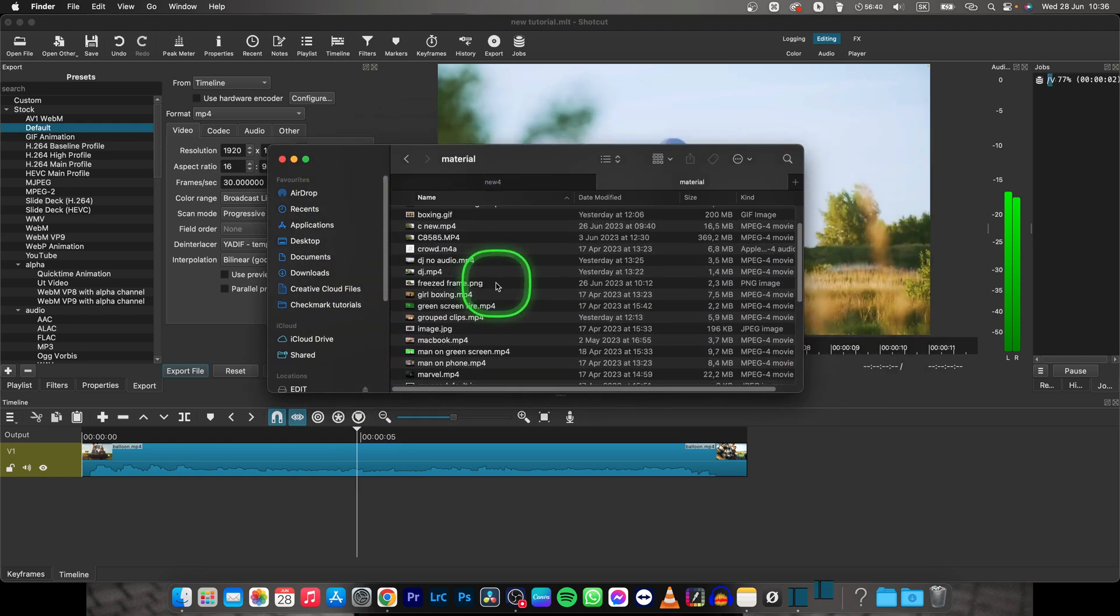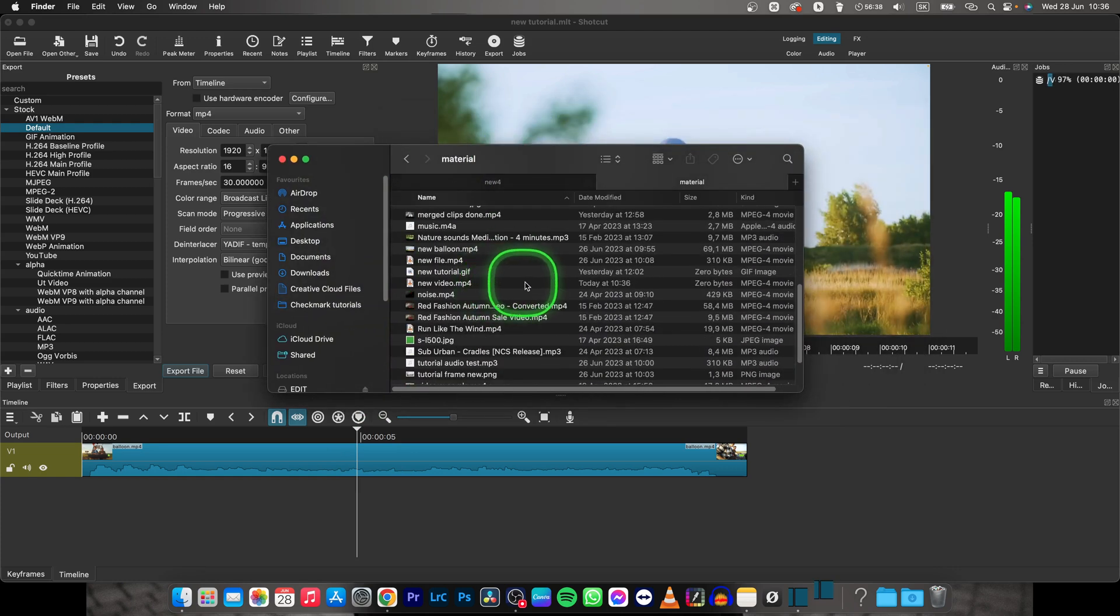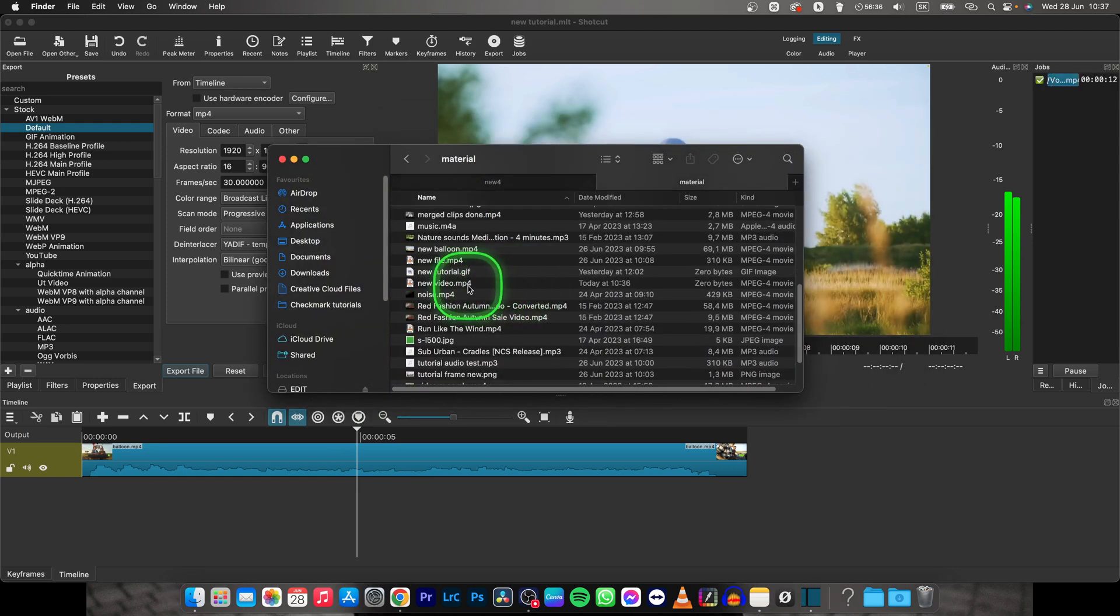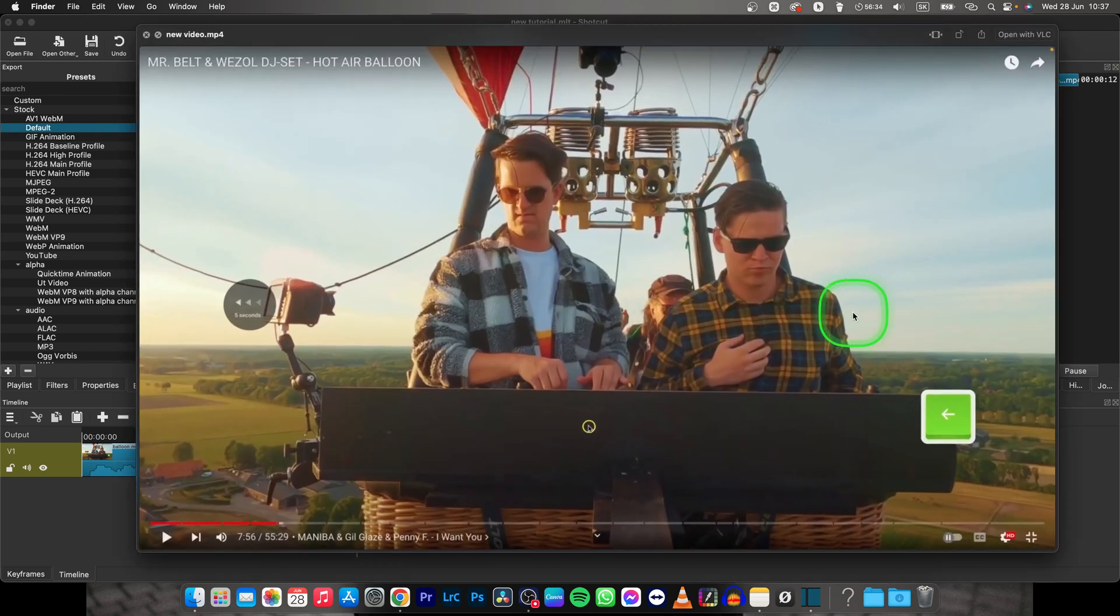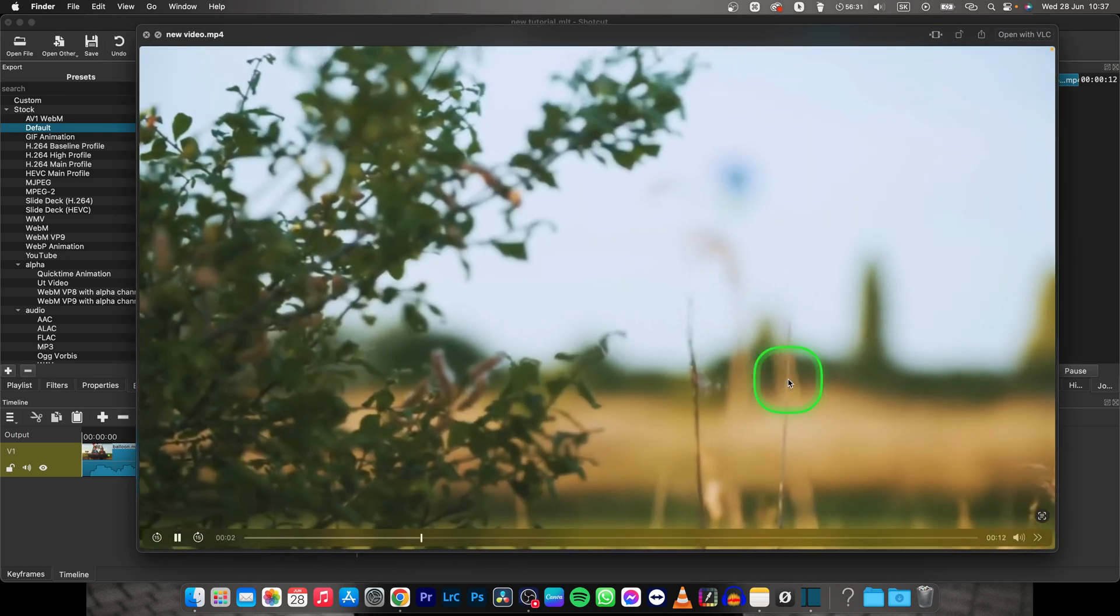You can go over to your finder and find your new video. Here it is. So when I play it back for you as you can see, it's done.